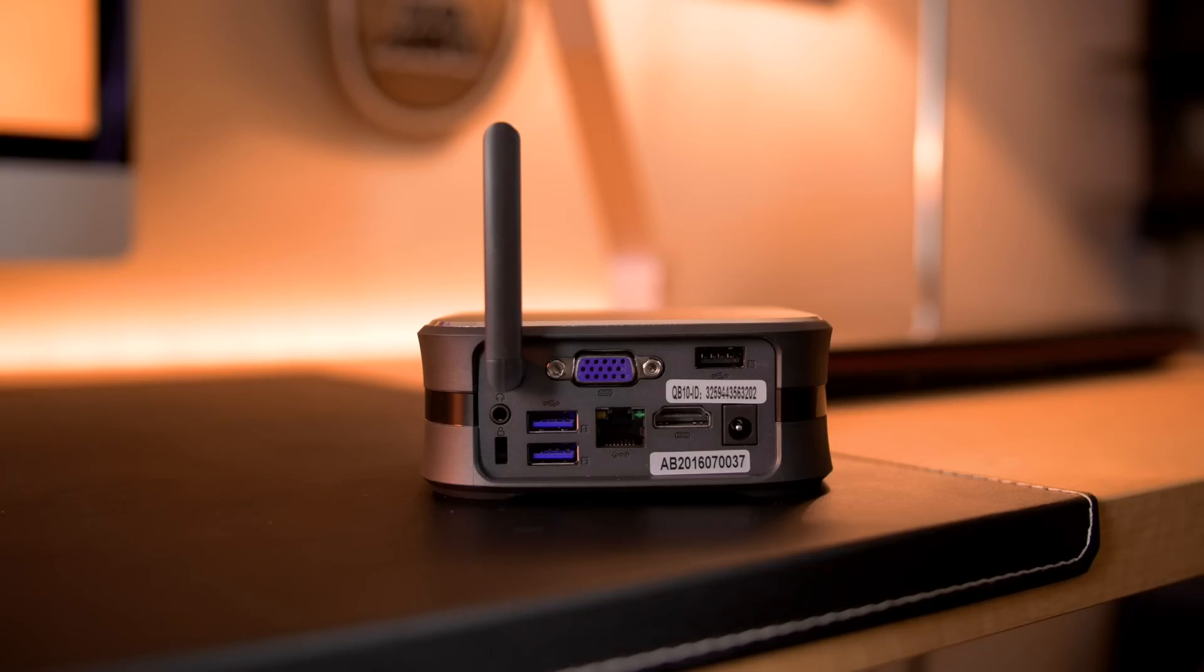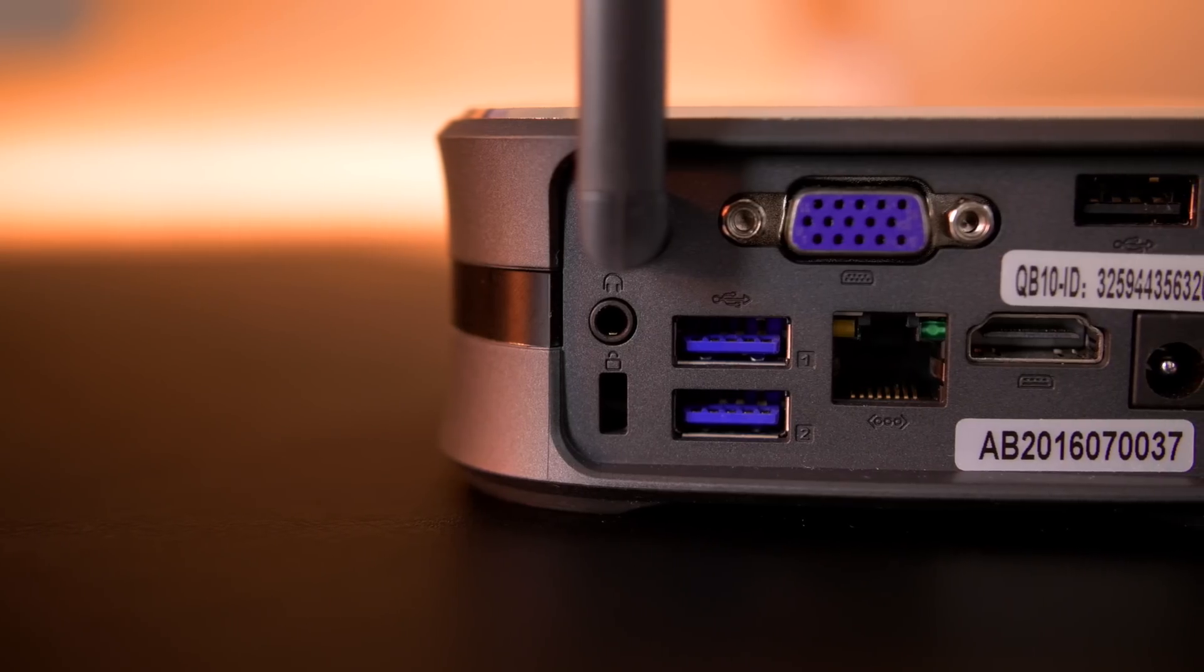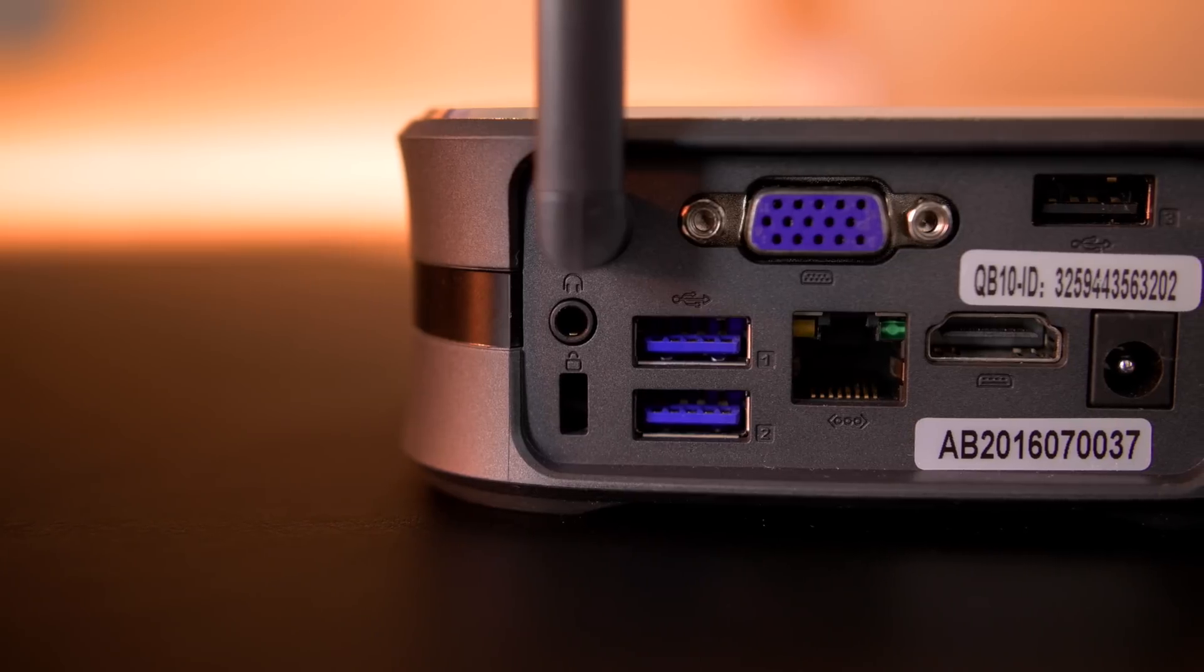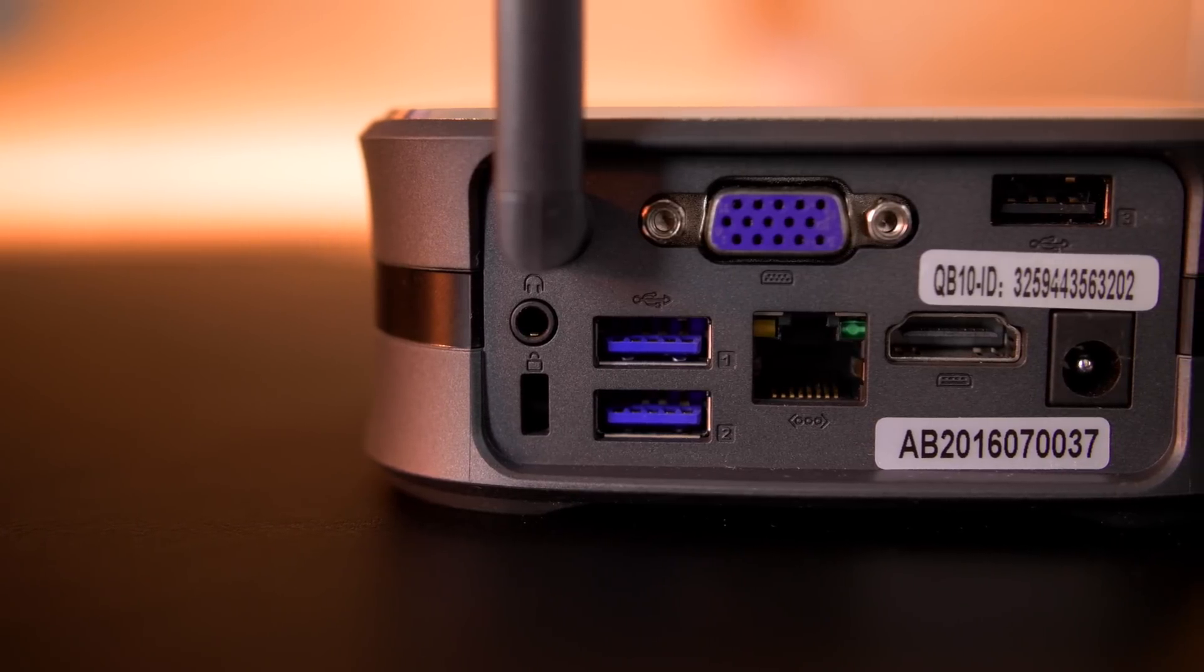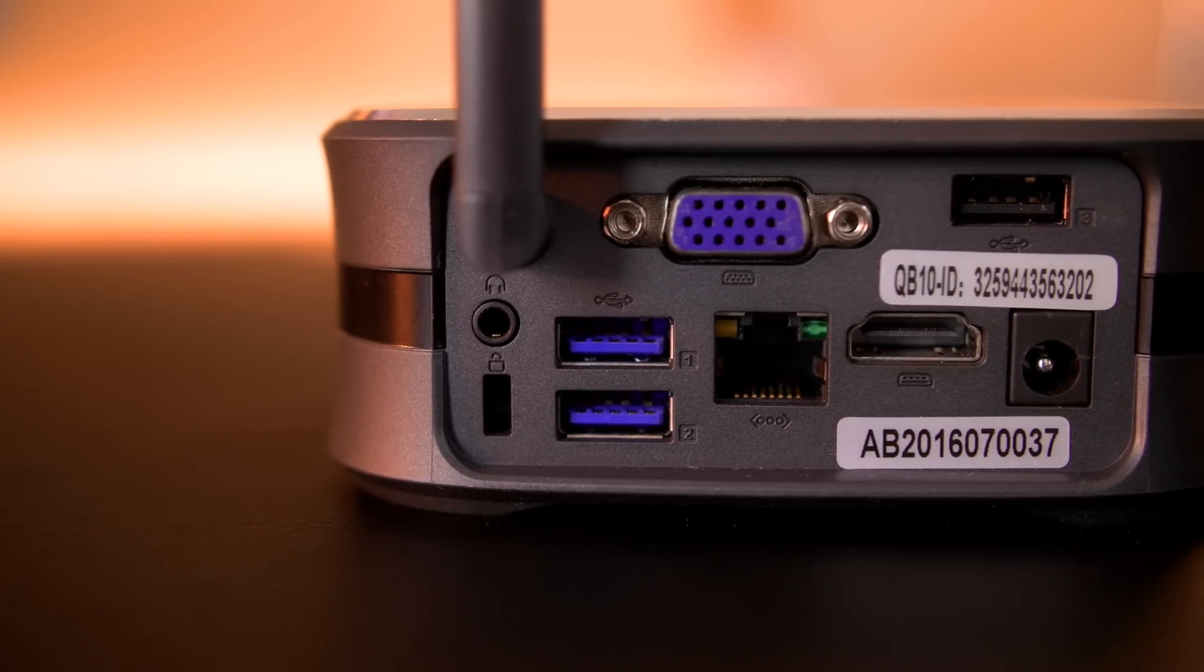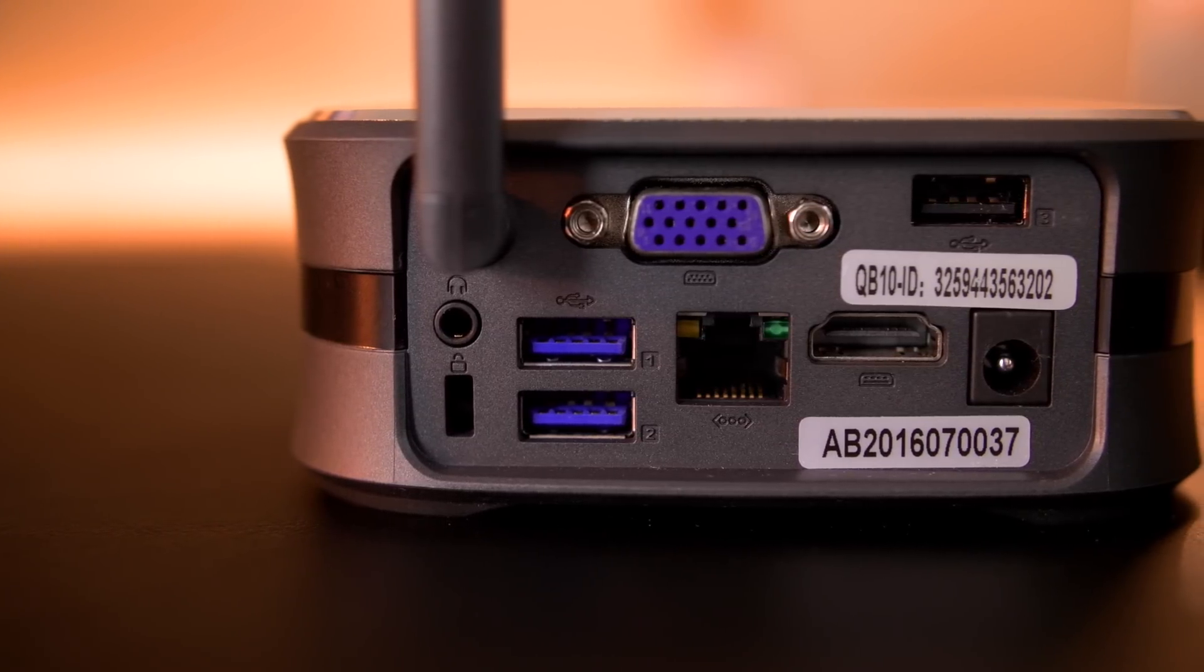On the back, where all the business is at, from top to bottom, we're looking at a VGA out port, USB 2.0 port, a headphones port, two USB 3.0 ports, a LAN port, an HDMI port, and the power port.